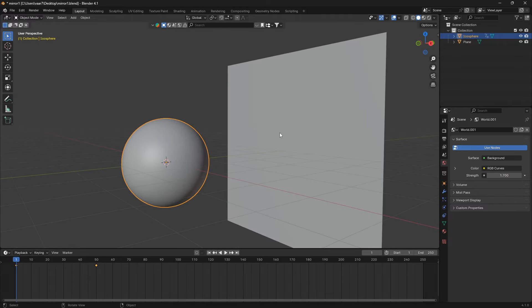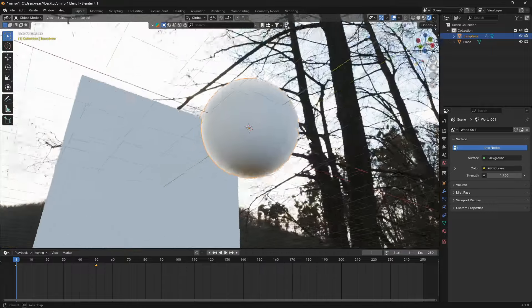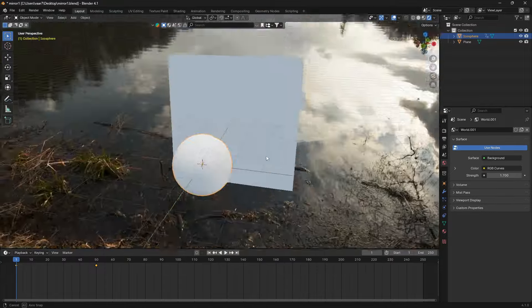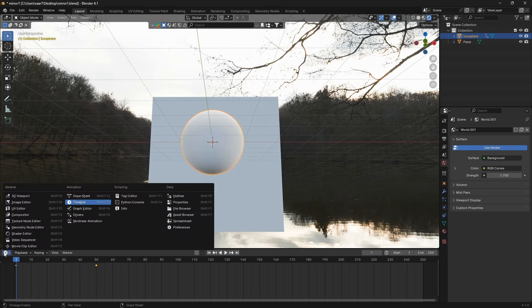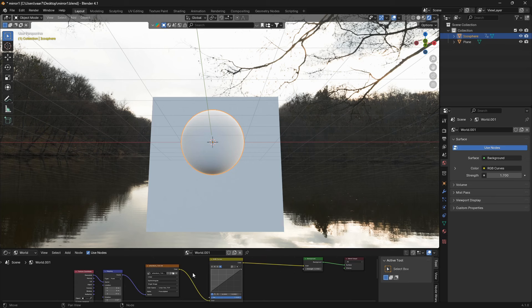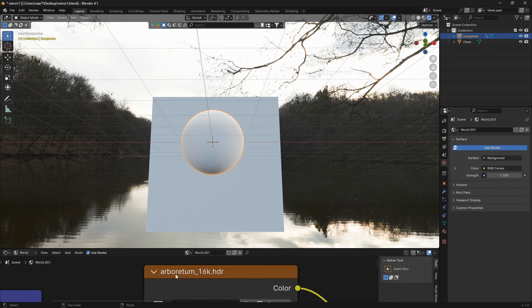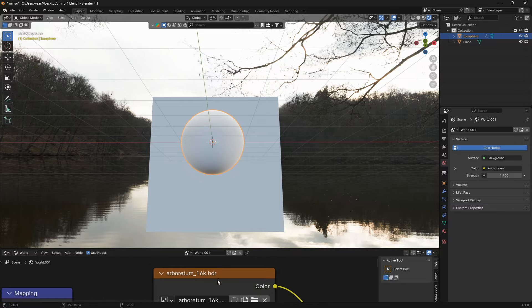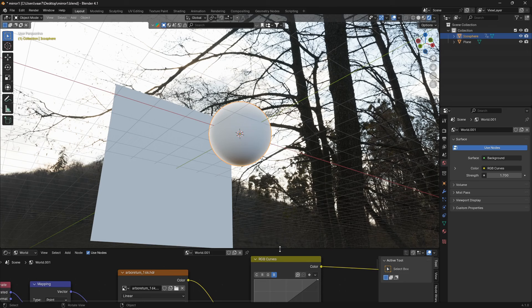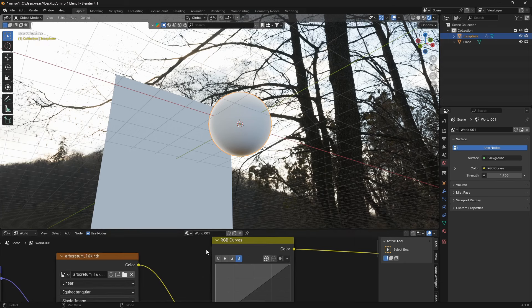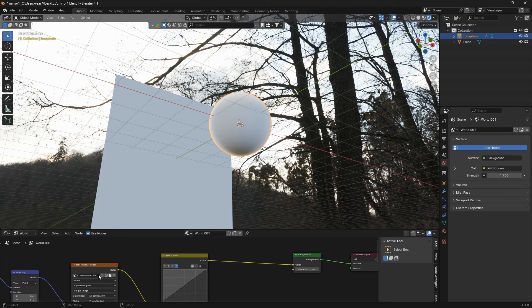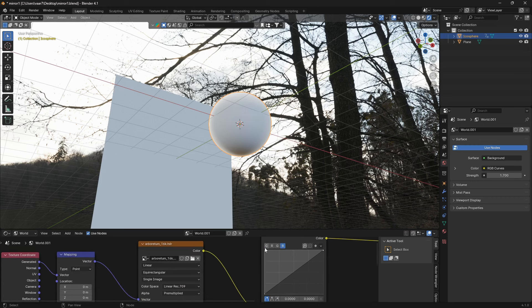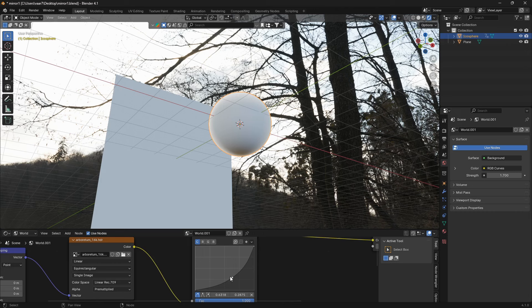So I'm using this HDRI, this high dynamic range image, and if you want to use this exact one you can go to Poly Haven and download it for free. So I'm using this one here, just search for this name. And whenever you're using an HDRI it's always a great idea to bring in RGB curves in between the background and the environment node here.